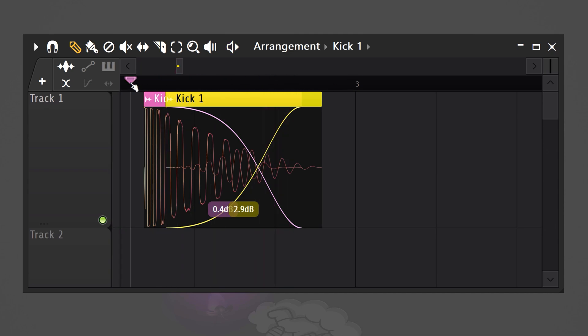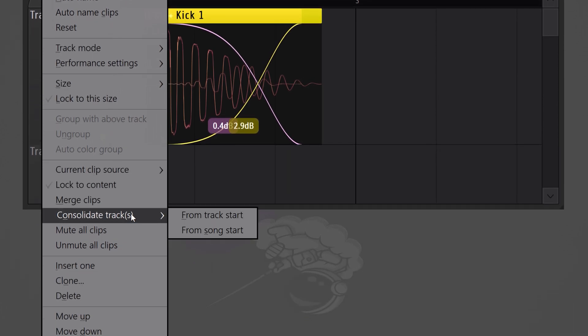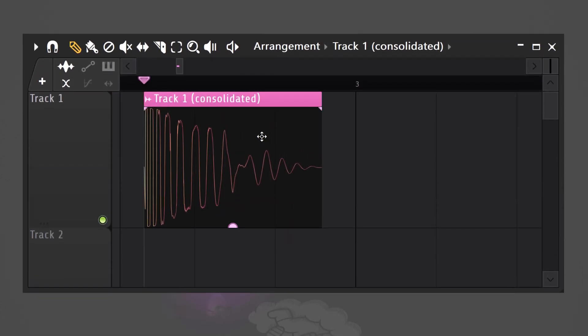Next we're gonna burn it into one sample. Right click the audio track with the kicks on and choose consolidate track. Choose from track start. Now both samples are burned together into one kick sample that you can use in all your projects.